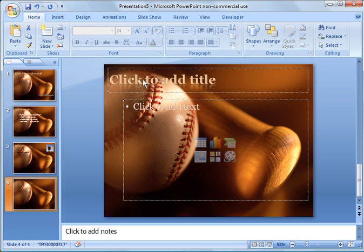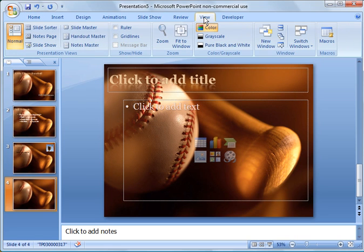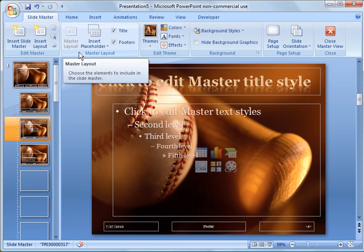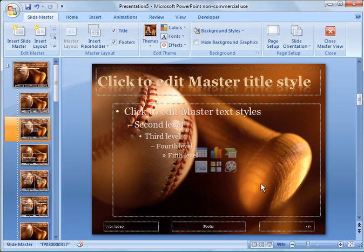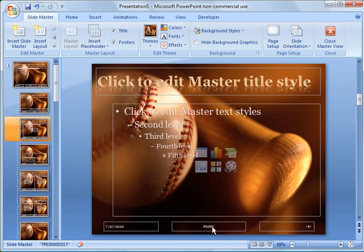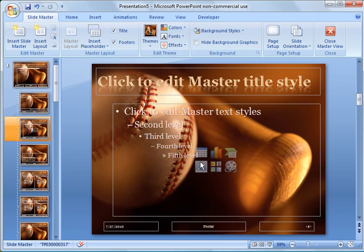And you can go over to view and you can do what's called view slide master. And this will show you the layout. So here you've got the date automatically inserted. You have a footer, you could put in your company name and your organization. And then over here,